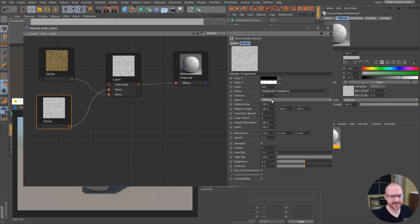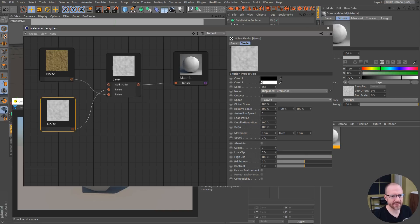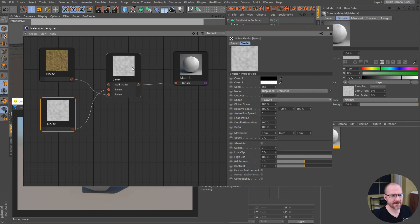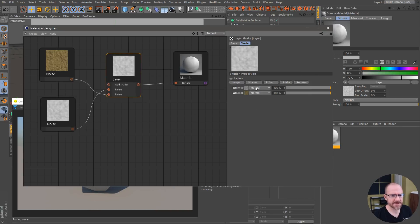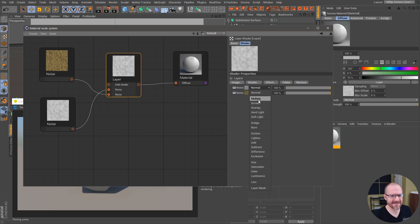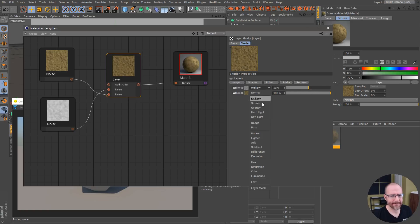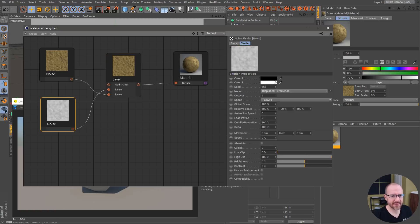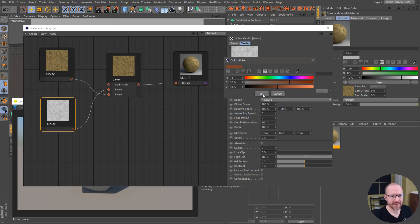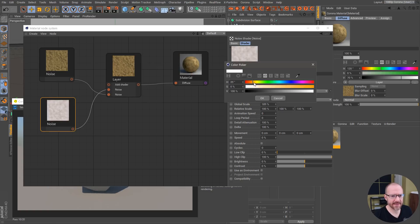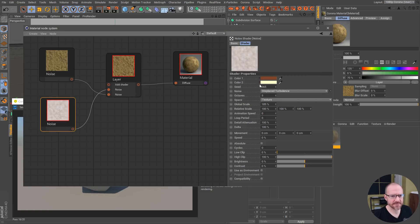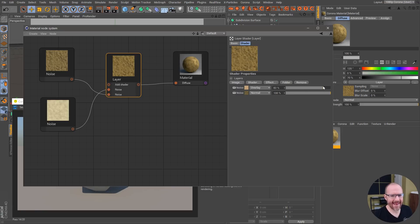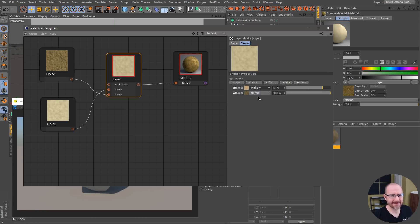Let's do displaced turbulence on this guy, crank it up here. I'm not going to worry about coloring this, I'm just going to go to the layer shader and set this to multiply or something like that, maybe overlay. Let's add some color in here, add a little red, a little reddish something like that.